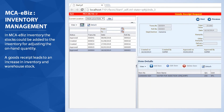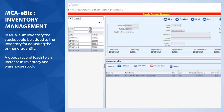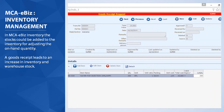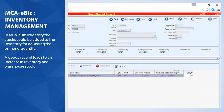In MCA eBiz Inventory, stocks could be added to the inventory for adjusting the on-hand quantity. A goods receipt leads to an increase in inventory and warehouse stock.